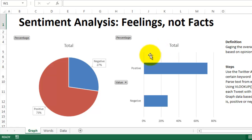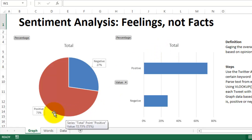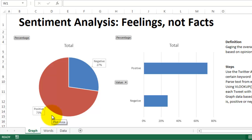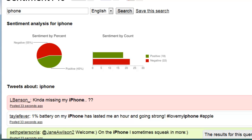I then graphed the results, and you can see that 73% of the tweets were positive. An even simpler example can be found at sentiment140.com — you just type in a keyword, the analysis begins, and it returns the overall attitude.